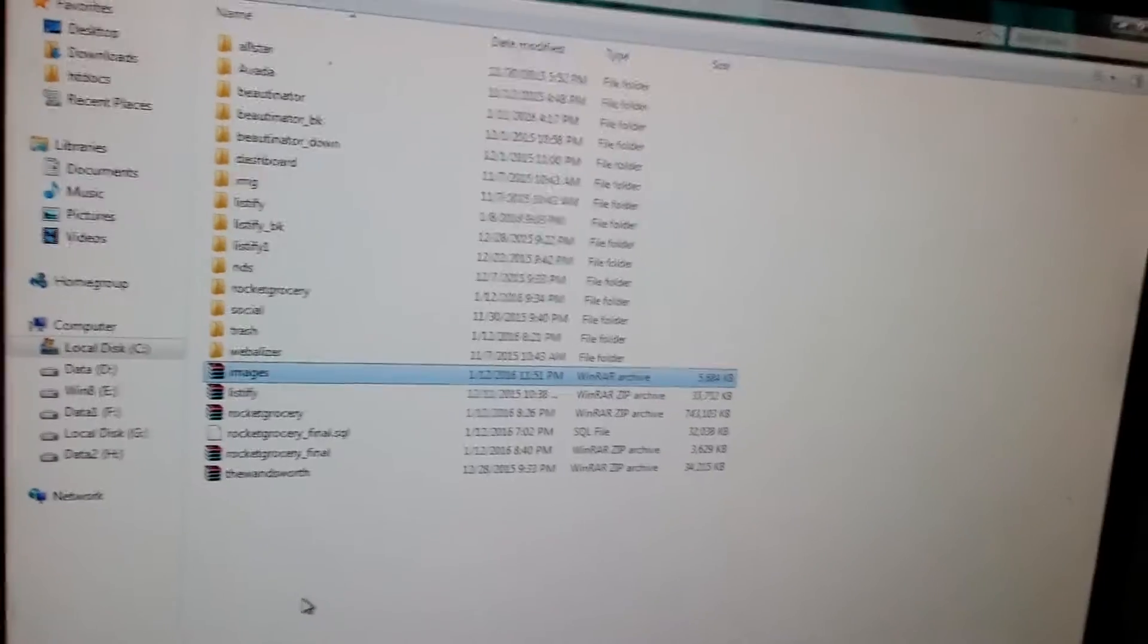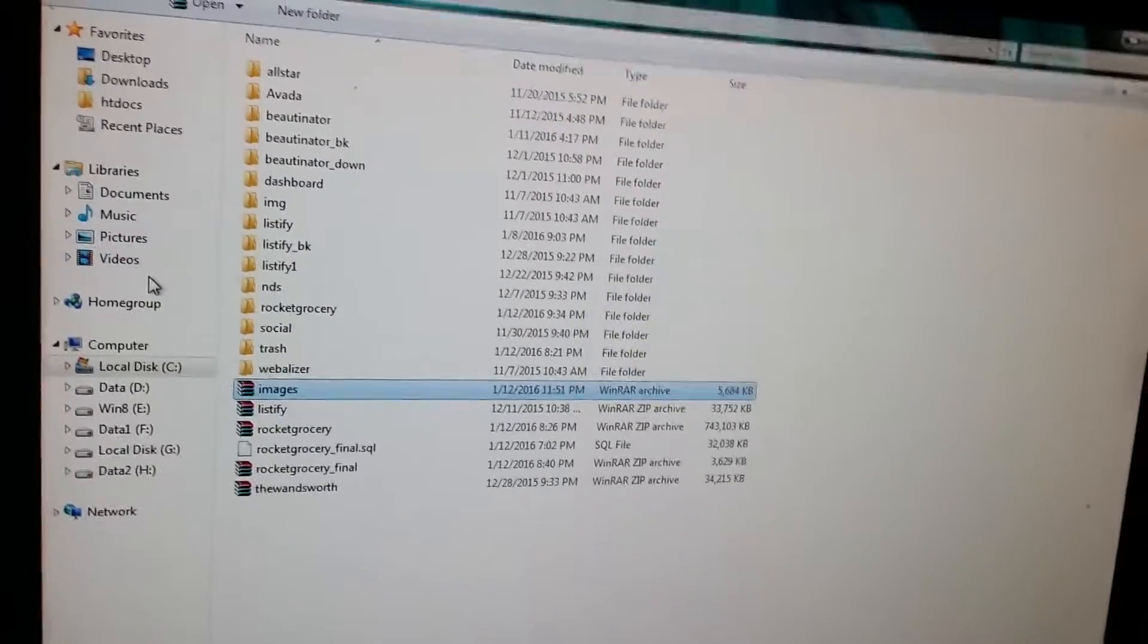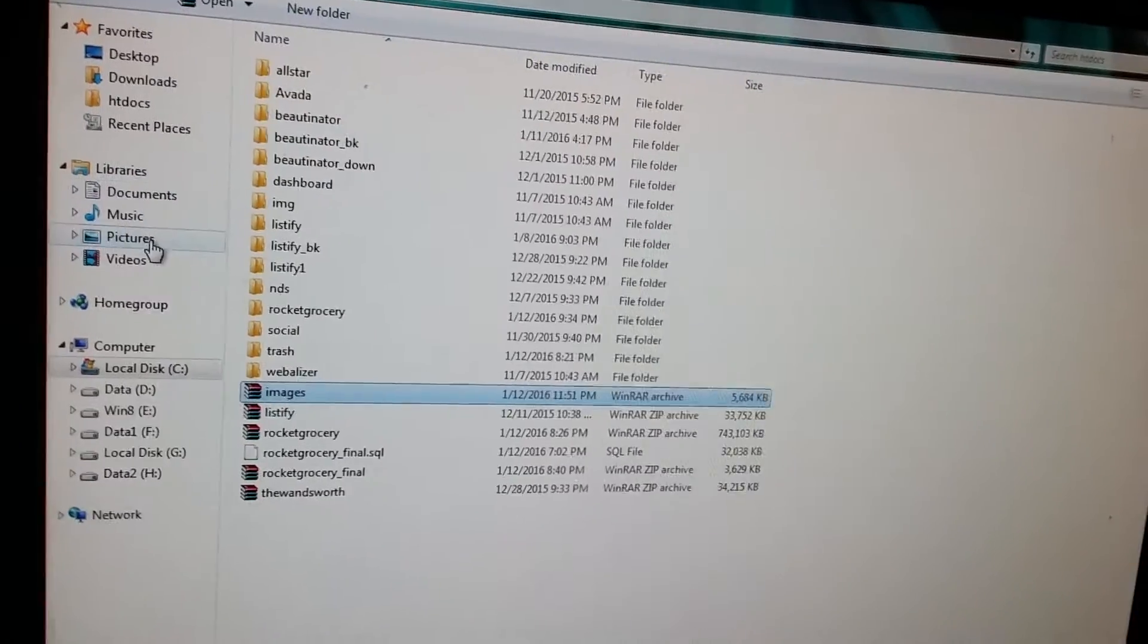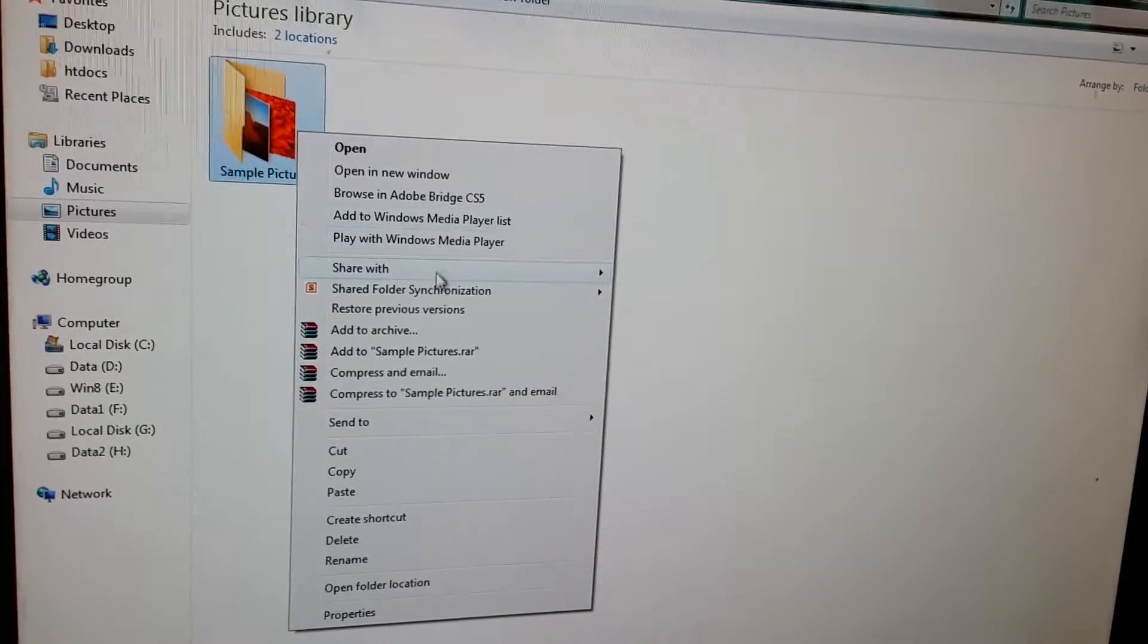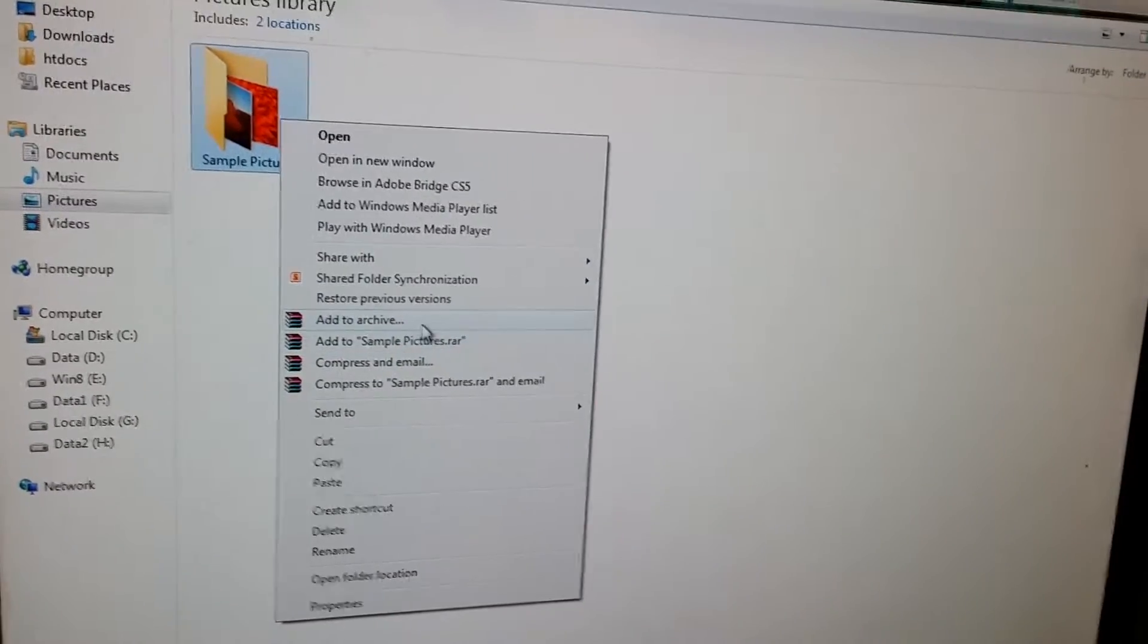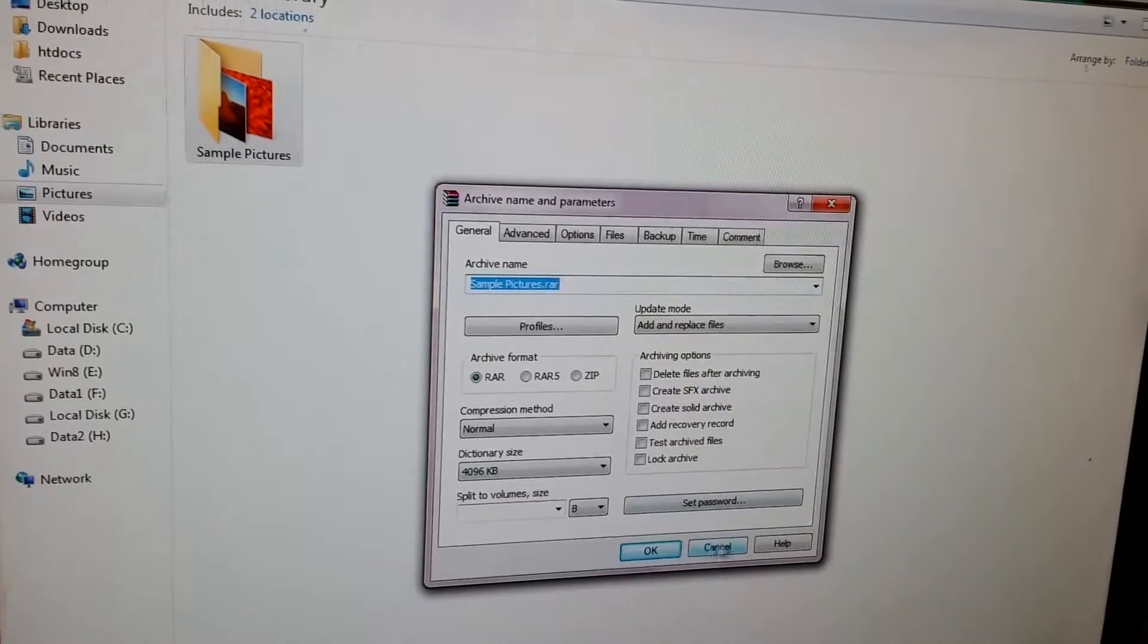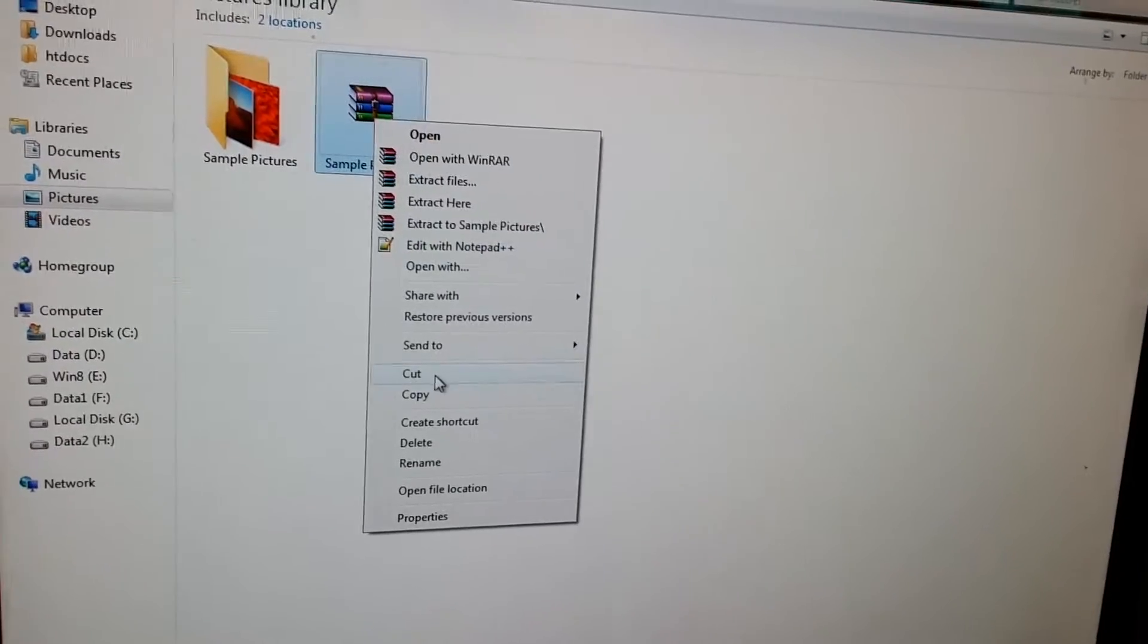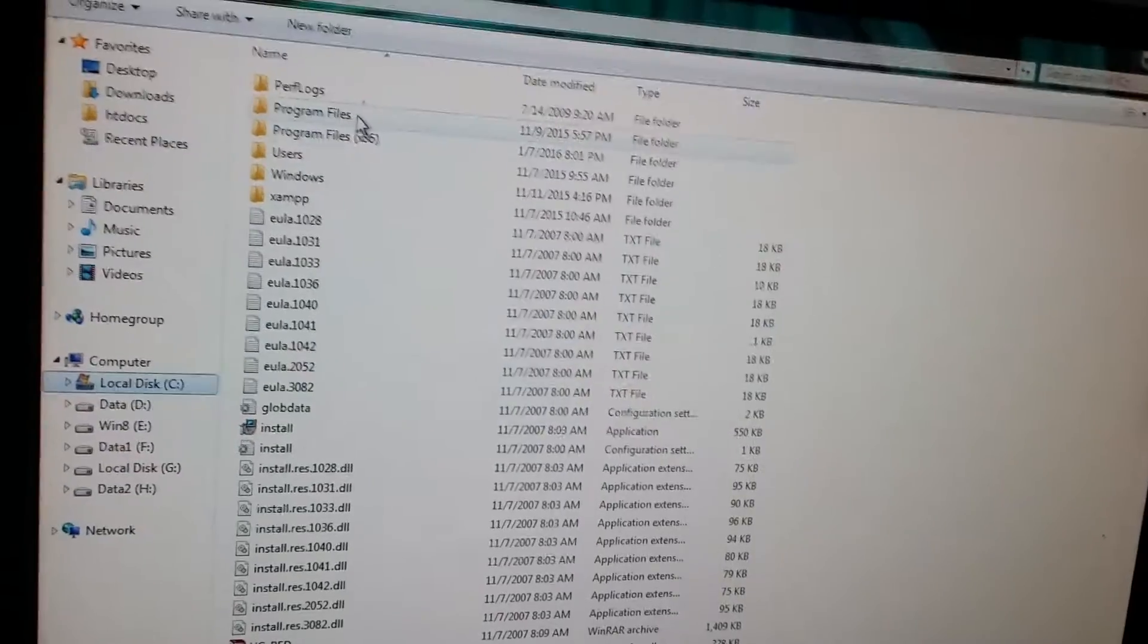Suppose you have some data you want to transfer to another computer. Compress your data, then copy it to your XAMPP htdocs folder.